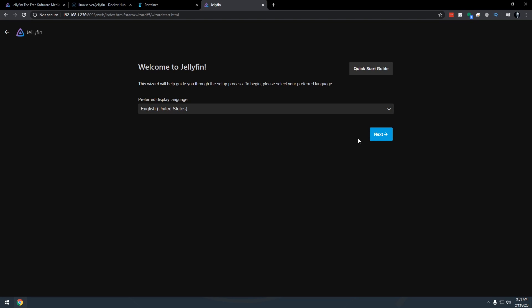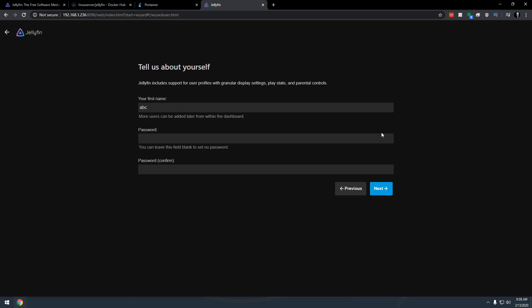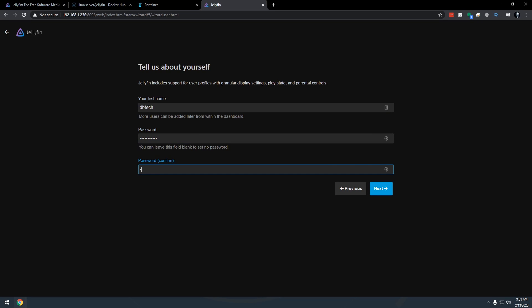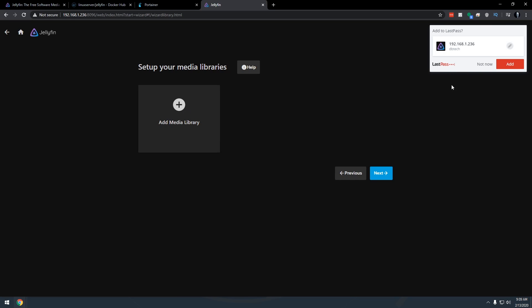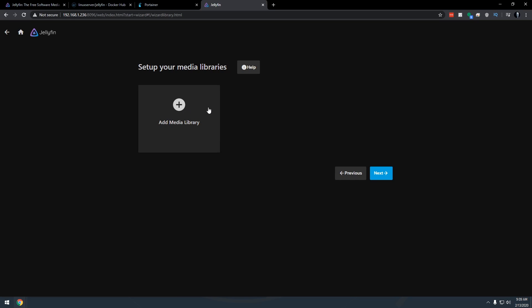So here we'll select our default language. We're going to say DB tech. I'm going to give it a password and of course you'll enter your relevant information here. So we're going to add a media library here. I'm going to say not now.